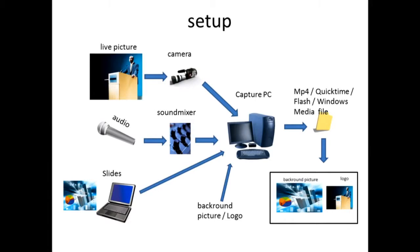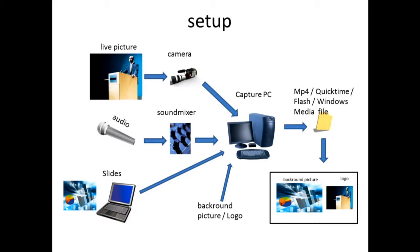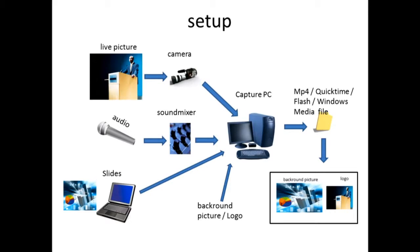At the beginning, we have the option to have the picture from a camera going to a streaming machine, this capture PC here. Also the audio and slides are captured from the laptop that is used for the presentation.